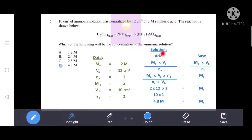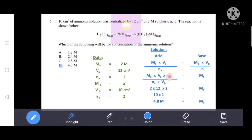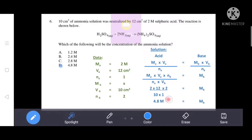Using the formula Ma × Va / Na = Mb × Vb / Nb, we rearrange to solve for Mb. Substituting values: molarity of acid = 2, volume of acid = 12 cm³, number of moles of base = 2, number of moles of acid = 1, volume of base = 10 cm³. Solving gives us 4.8 molar — that is D, the correct answer.